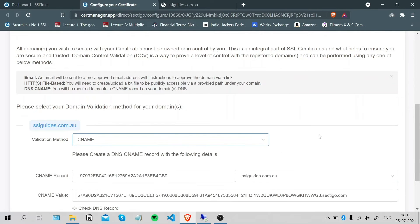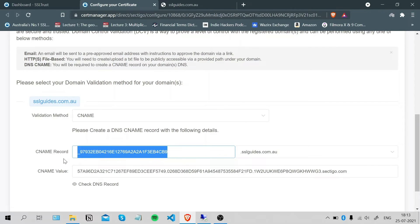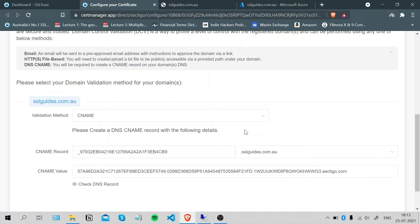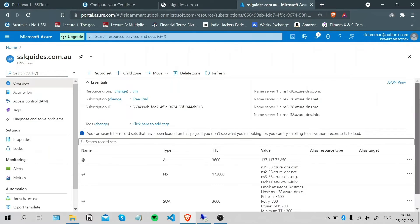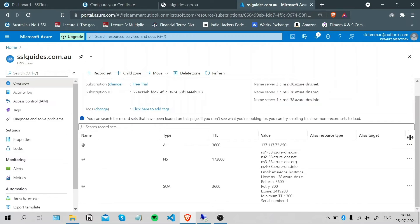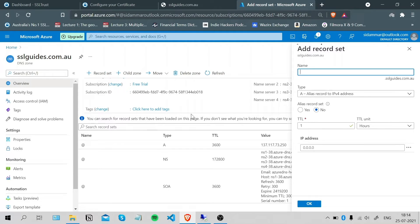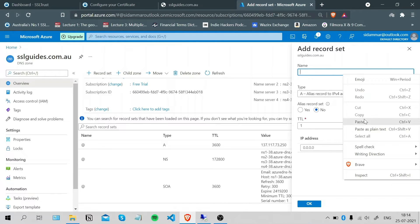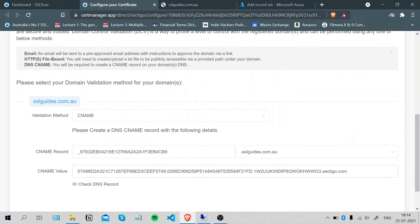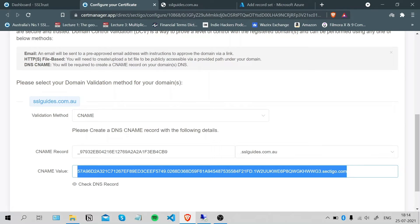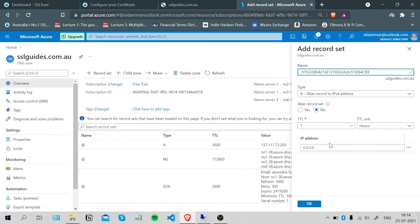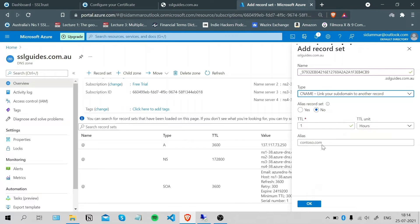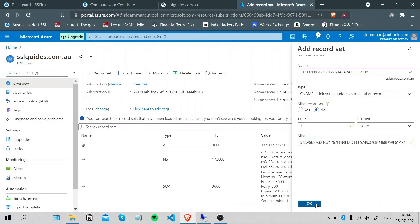The third method that we're going to use is the CNAME record validation method. So what we're going to do is copy this, go to your DNS provider or your DNS settings, scroll down and add a record set. The interface might be different depending on your service provider. Paste your CNAME record here, and the alias is going to be this value here. It's going to be CNAME record. The alias is going to be this address. Paste it here and click OK.